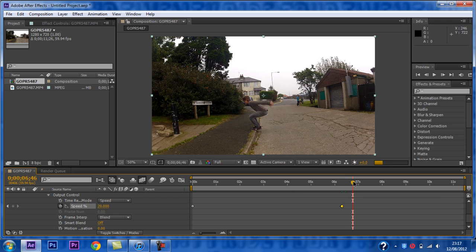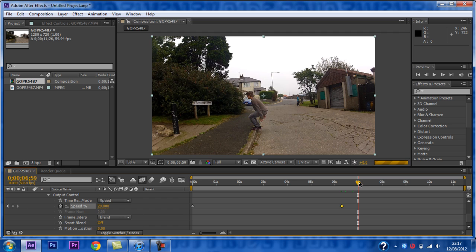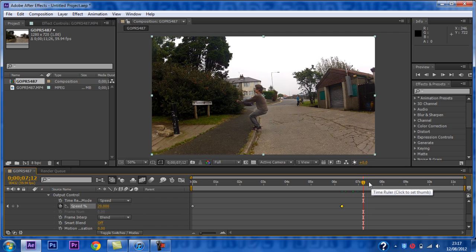Now you want to go forwards in your clip to the next point where you want to change the speed.